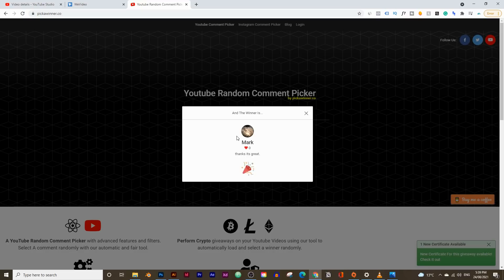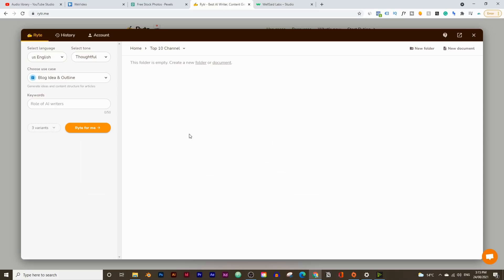Today we're going to create a YouTube video on creativity, starting by writing up the video script. For this, we're going to use the software called writer.me. This is probably the best AI writing assistant tool for beginners because it's free for 5,000 words per month. If you want to write more than 5,000 words per month, then it's $30 per month for unlimited words. But if you're just starting out, 5,000 words per month is more than enough.